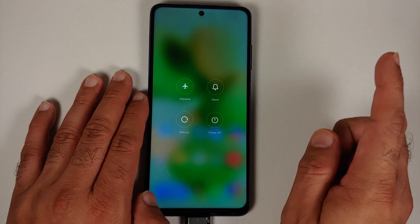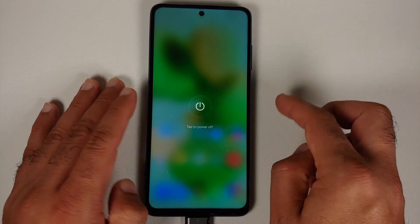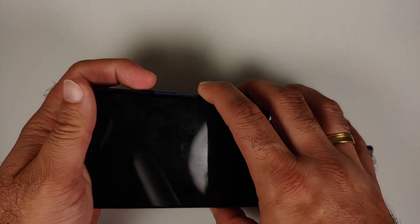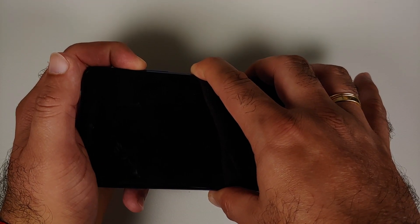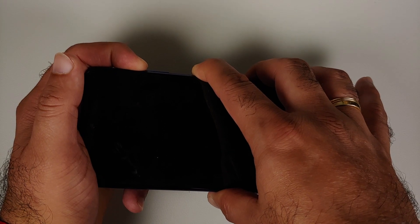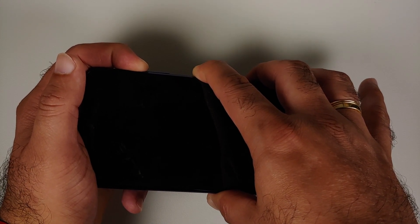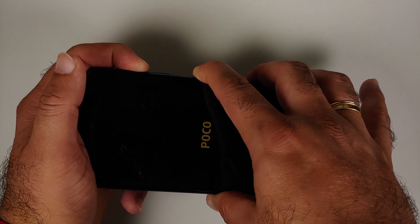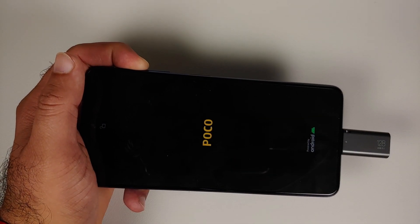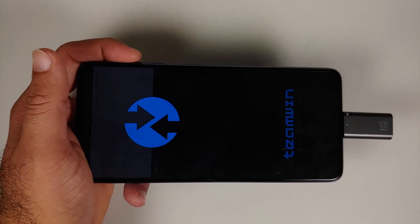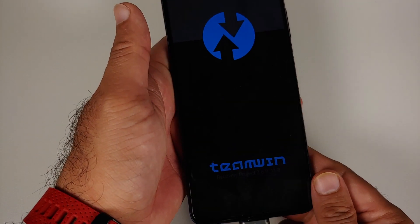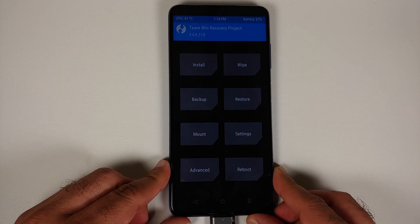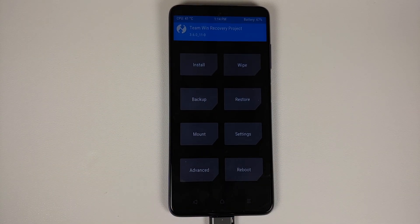Once you've removed all accounts and security measures, reboot your device once. Then, to boot into custom recovery, turn off the device and press and hold Power and Volume Up together until you see the POCO logo. Let go of the power button when you see the logo and feel the vibration — keep Volume Up held. You'll boot into TWRP with the USB OTG still connected.